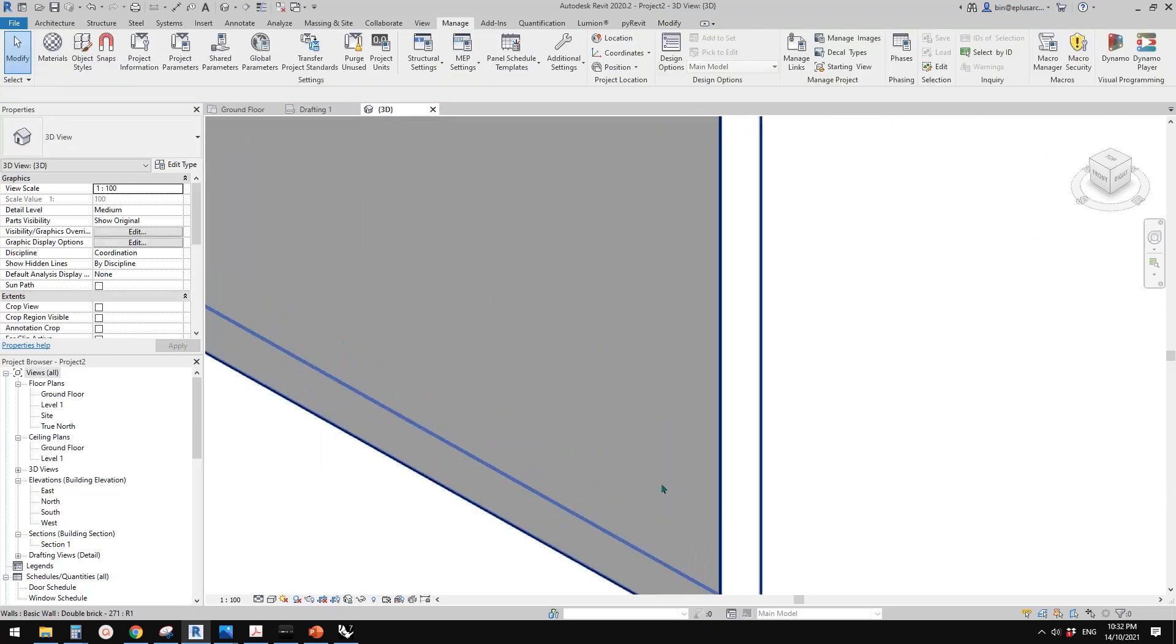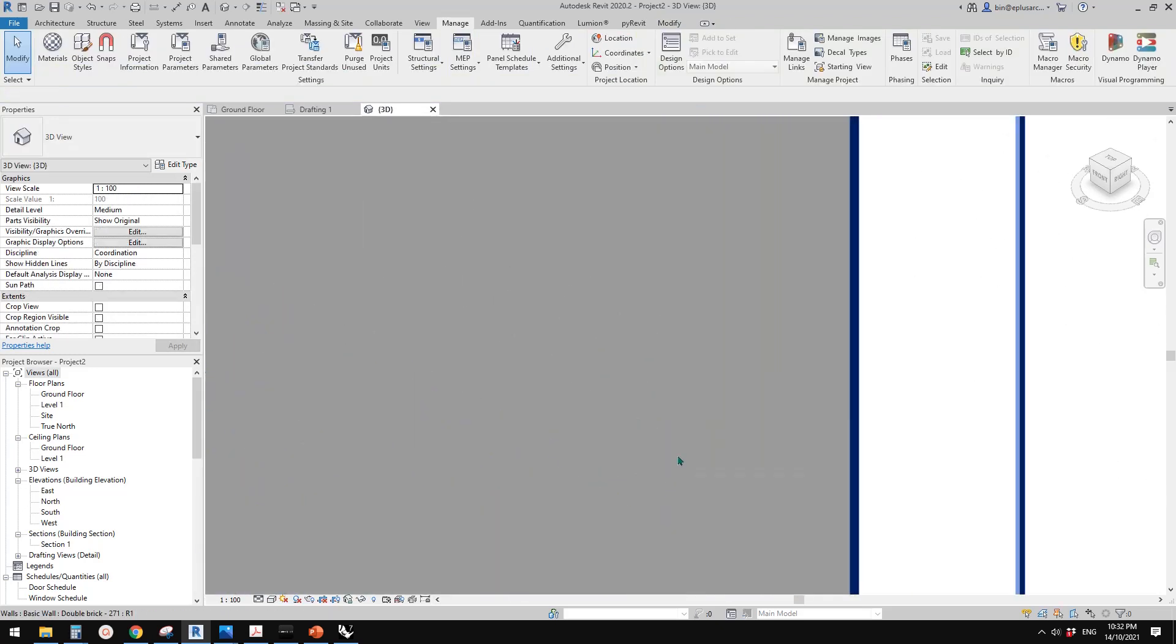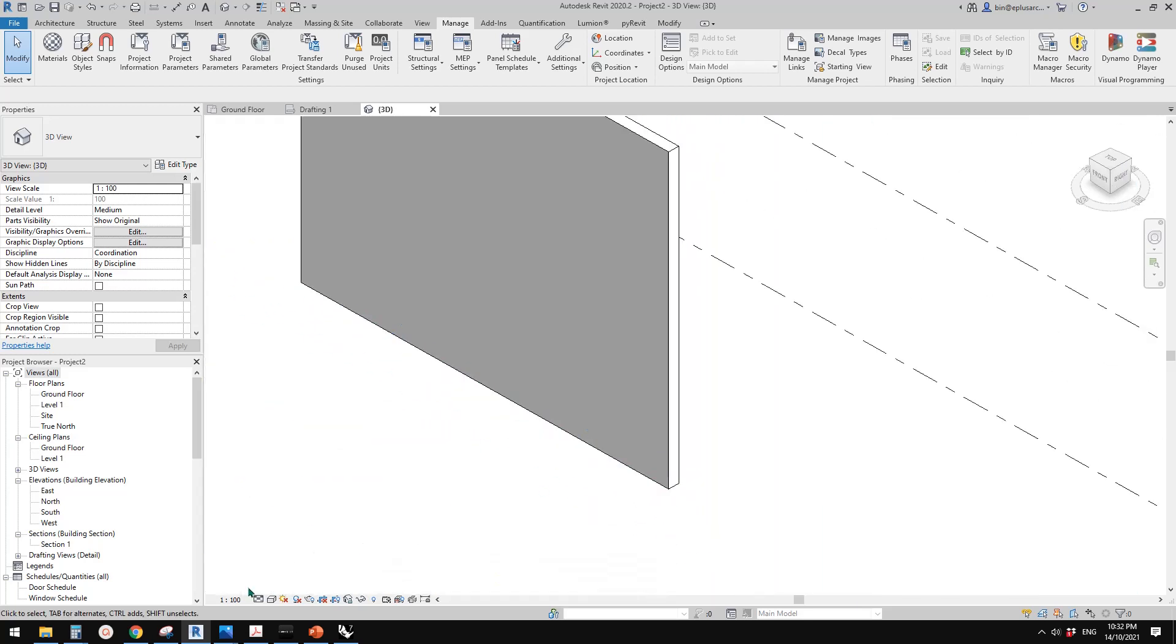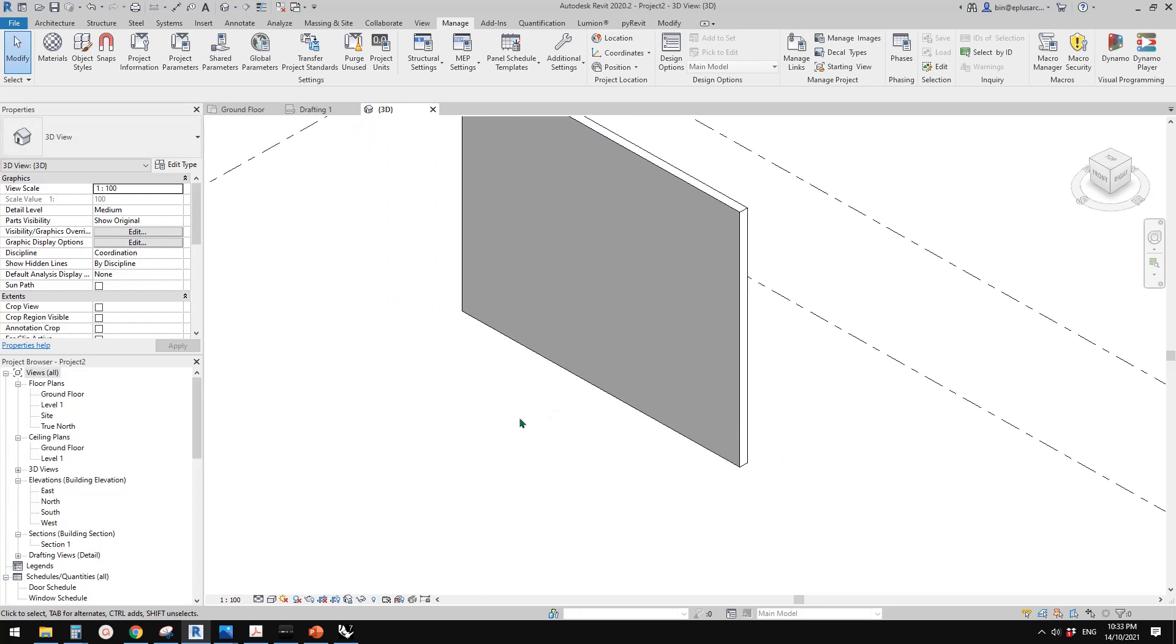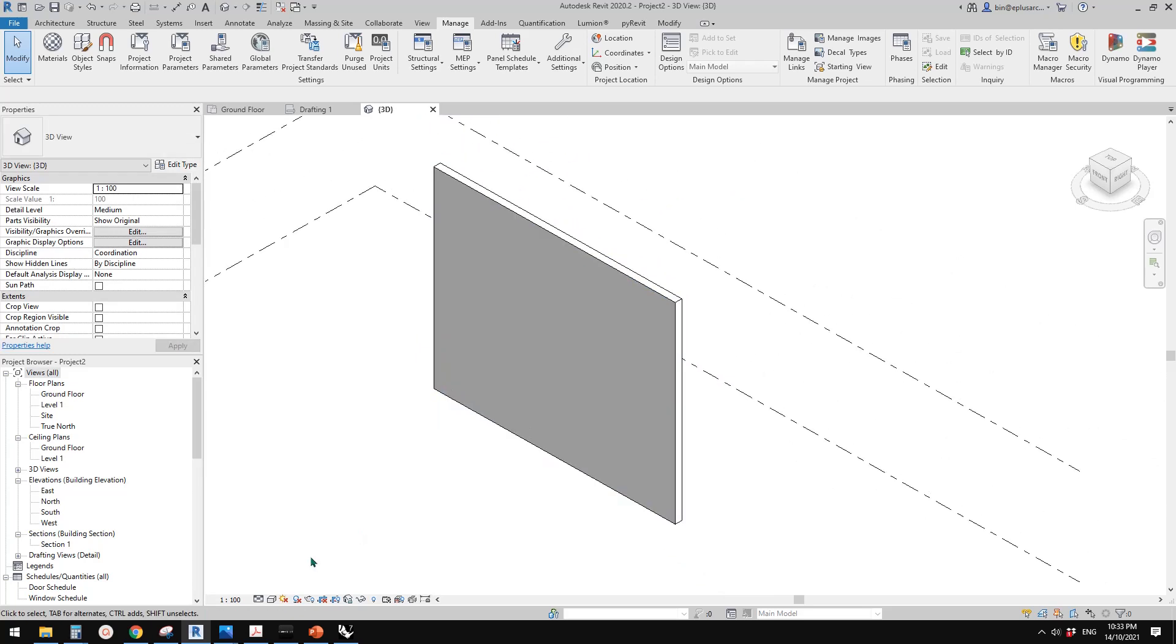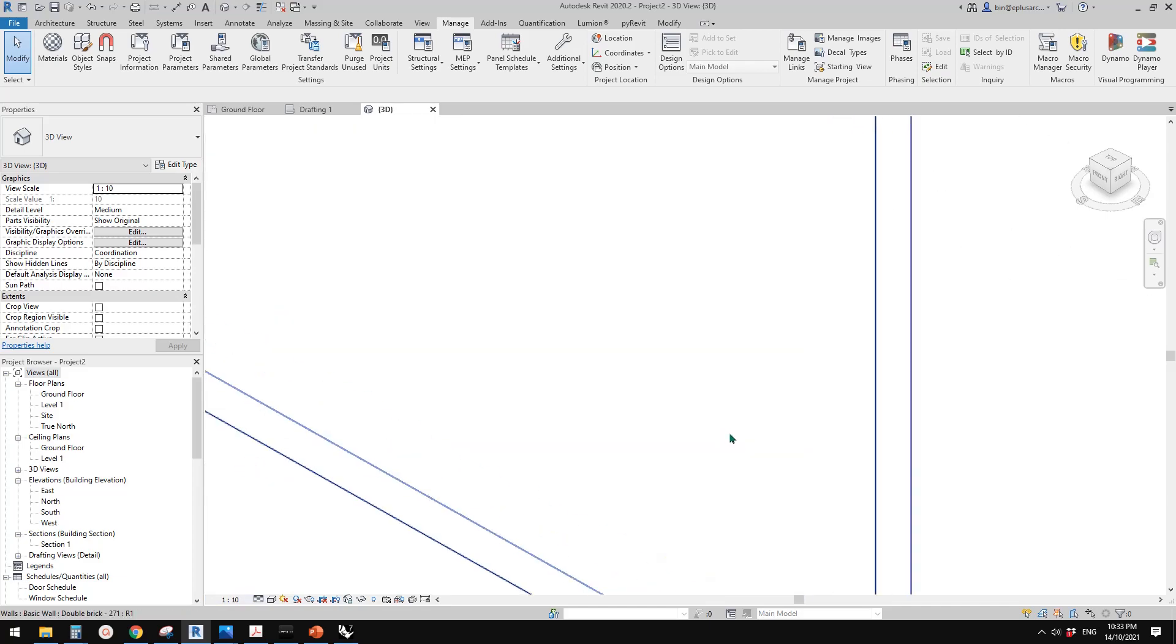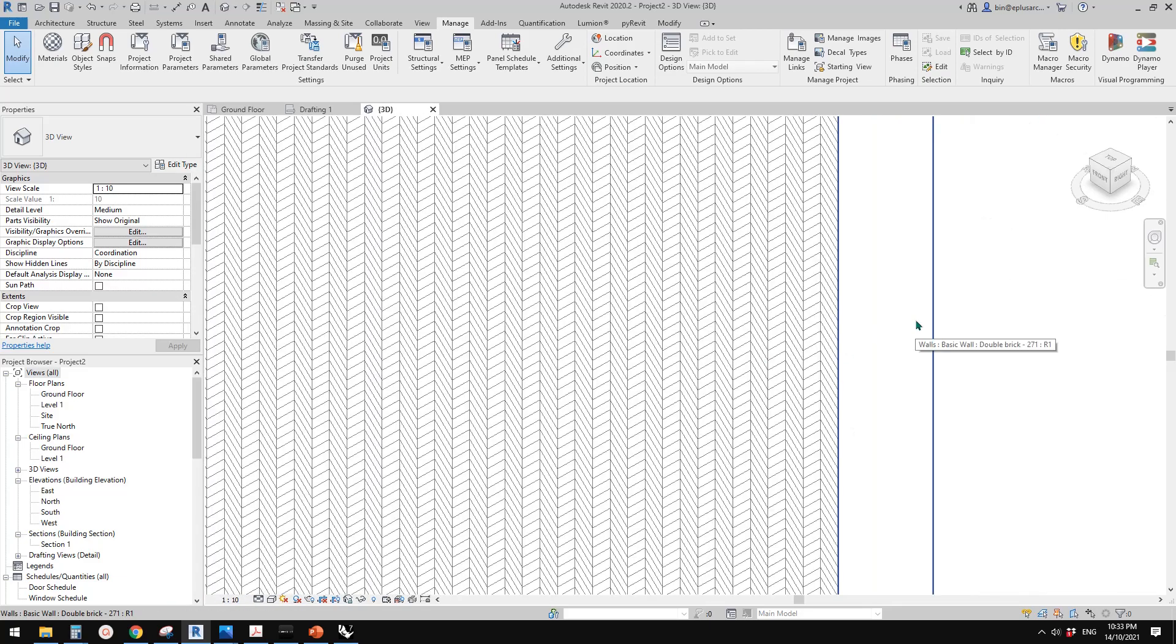So now, because these patterns are too small and because this scale is relatively large scale, it won't show, it shows as a solid gray color. But once you change the scale, so for example, change it to 1 to 10 and zoom in and you will see these patterns.